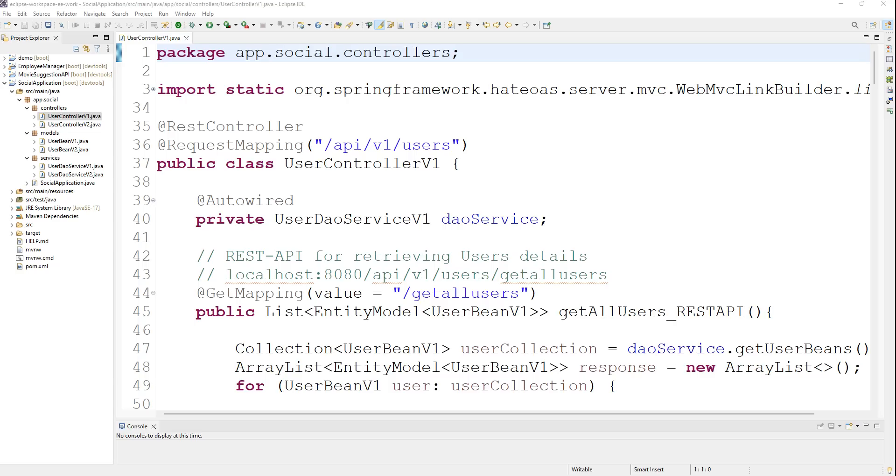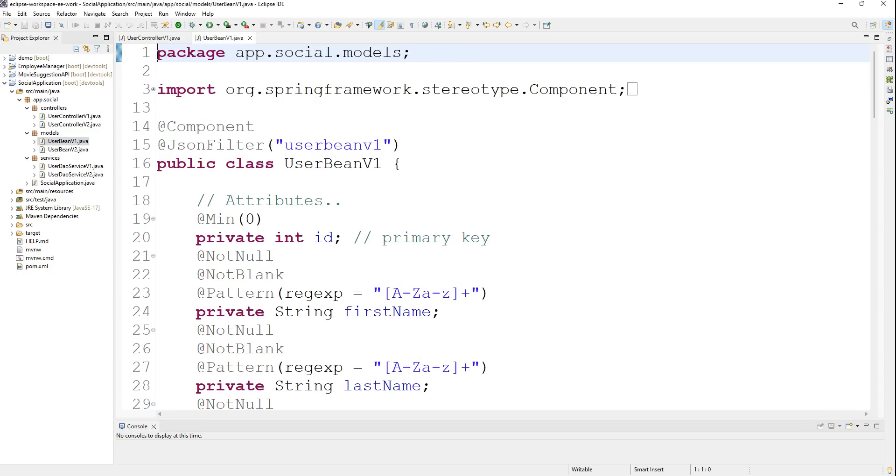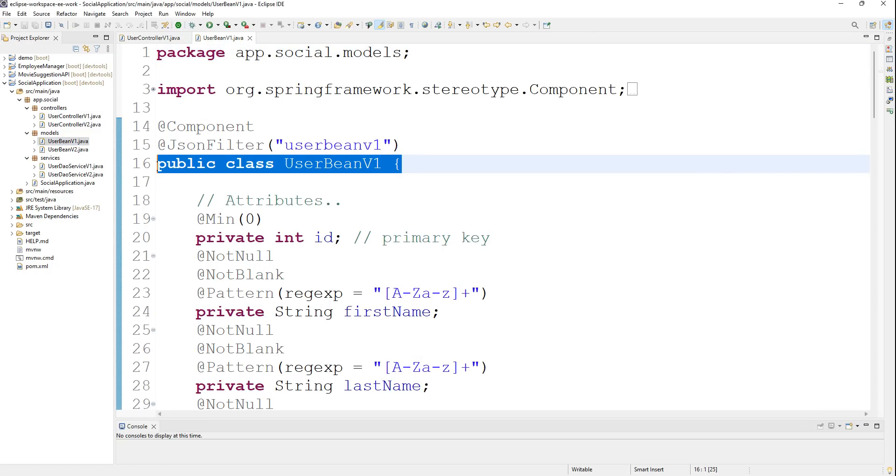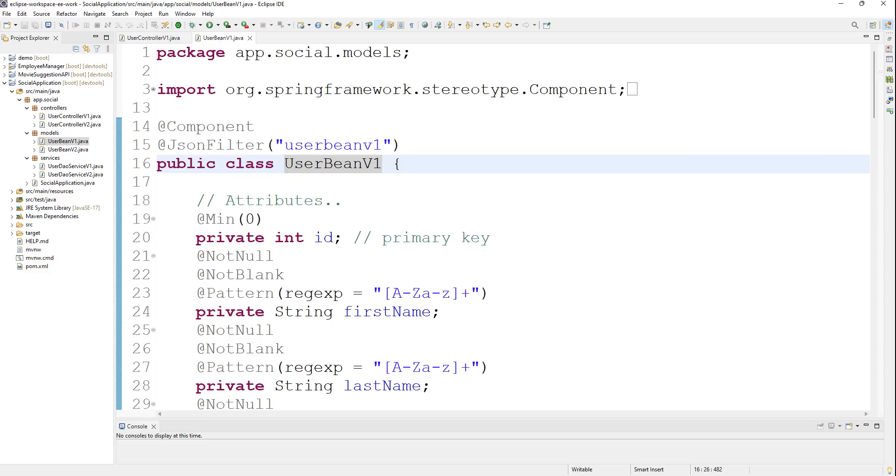Welcome back. In this tutorial, we're going to create a user entity for the database. We'll use a database to store the complete user bean inside it, so it will become a table or entity. For that purpose, first we'll remove the JSON.